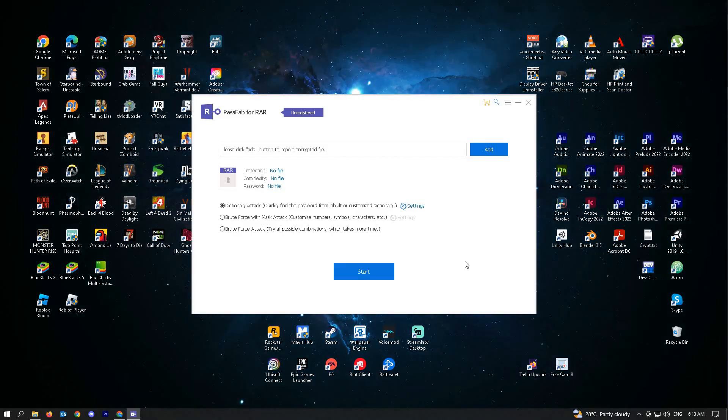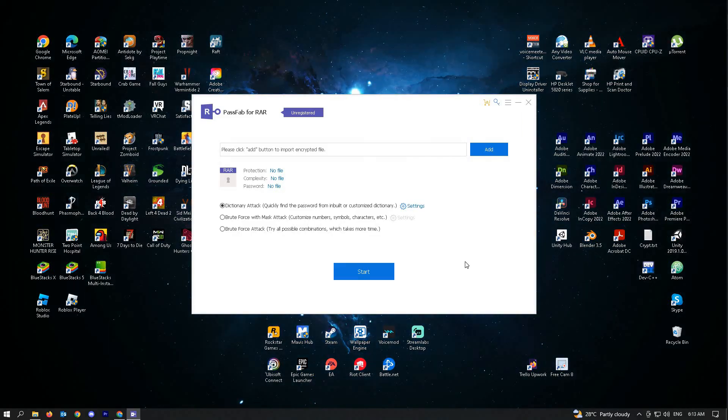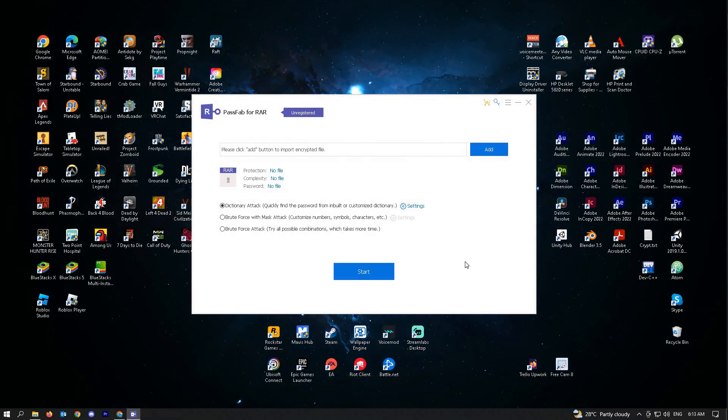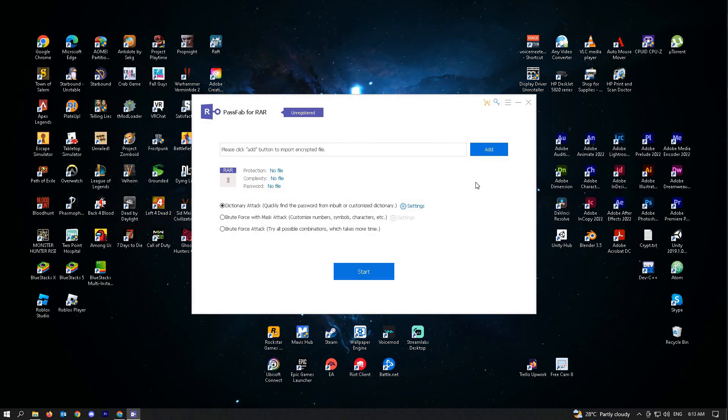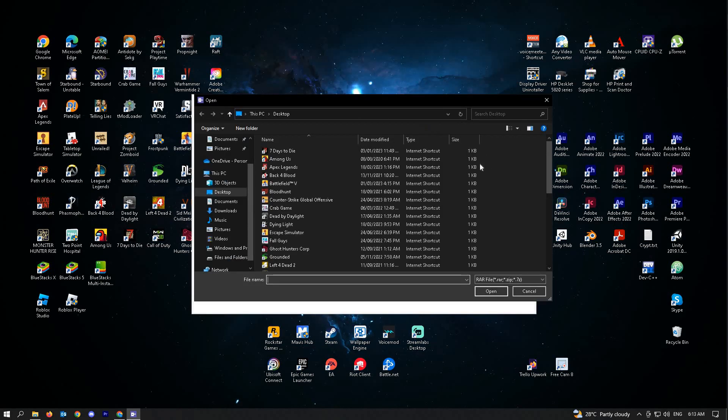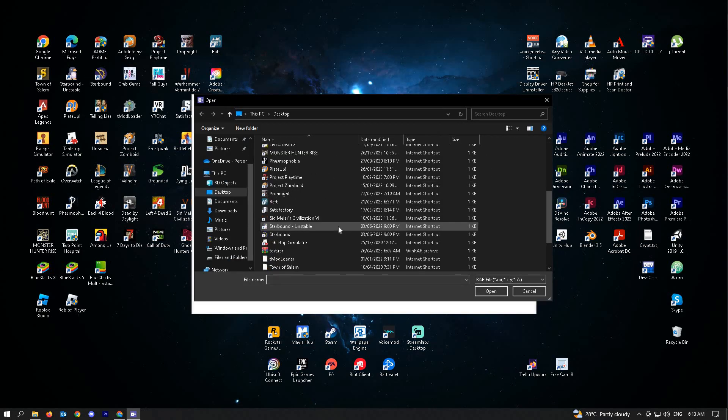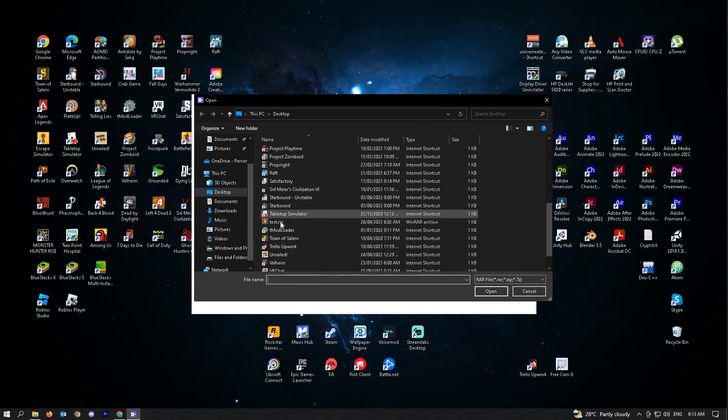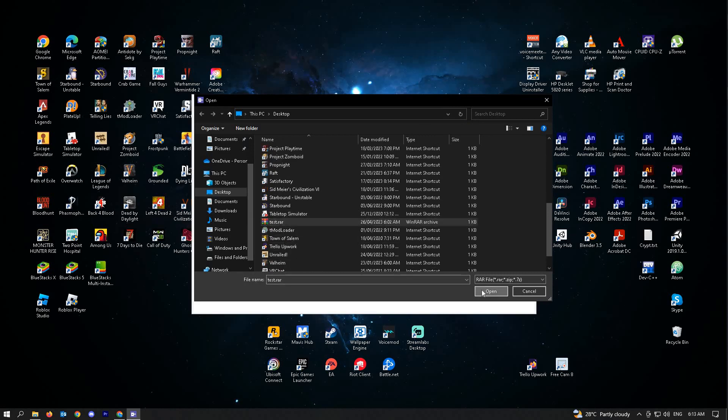Once you've installed the free trial for PassFab, you'll be able to see this UI. You'll be prompted to add your RAR file here. Let's just add our RAR file.